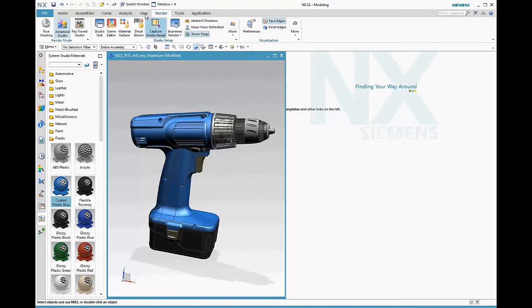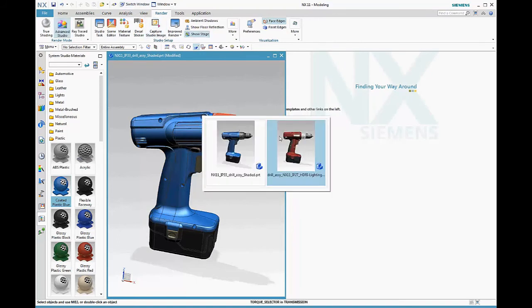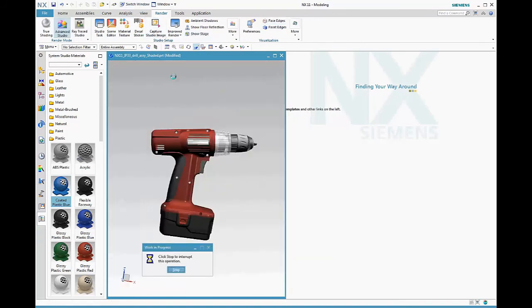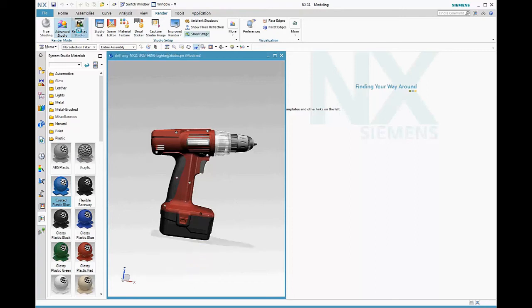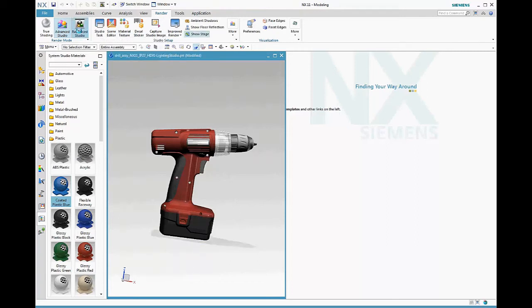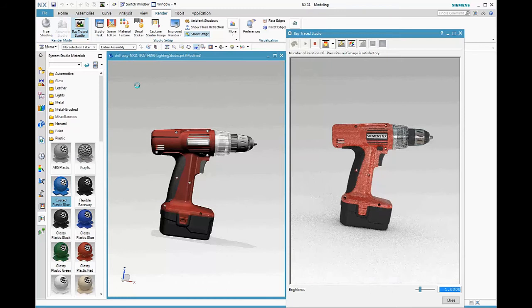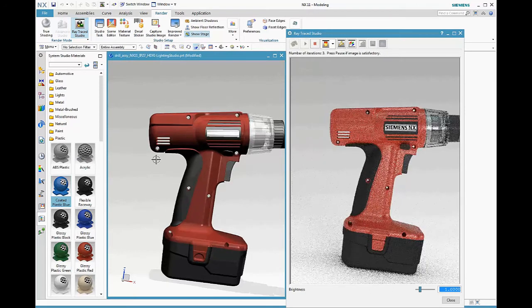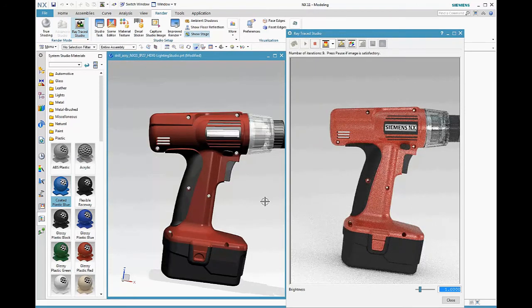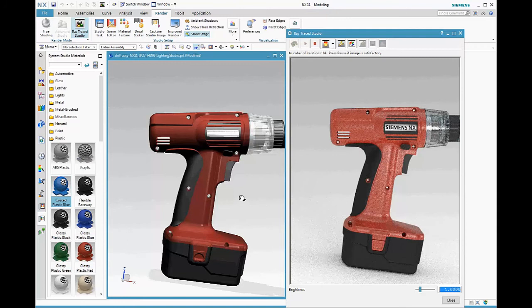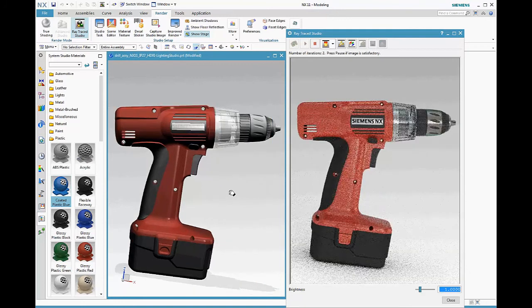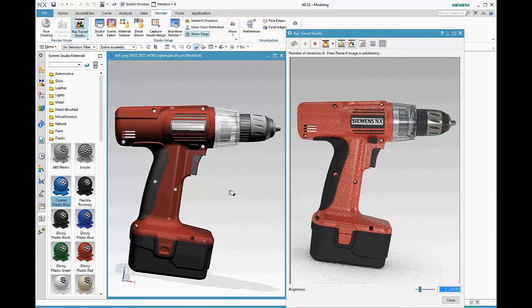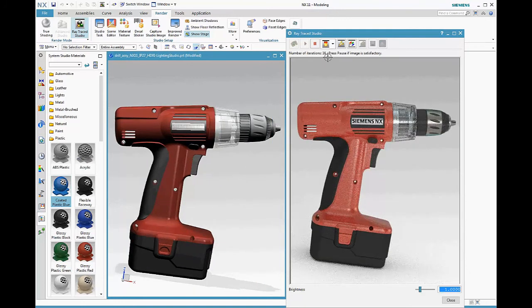Let's continue our image production workflow and open a part that's been fully detailed. In Raytrace Studio, the display mode is set to gold, which is the highest interactive mode. It gives you the best quality and is still interactive.